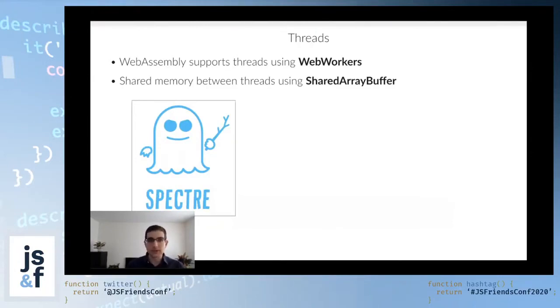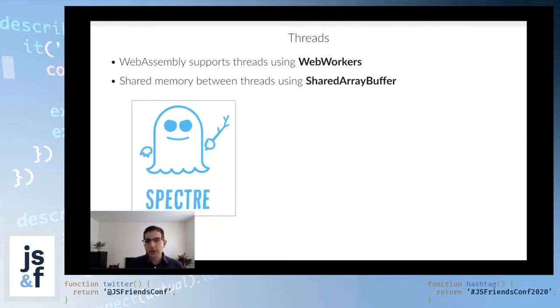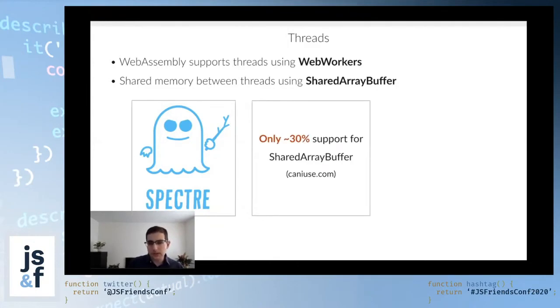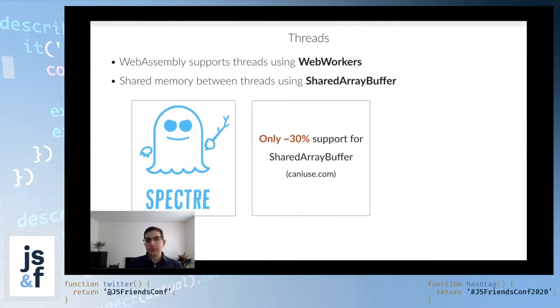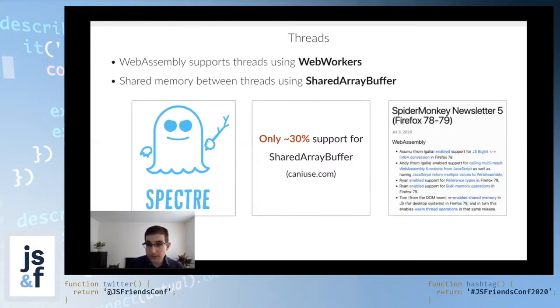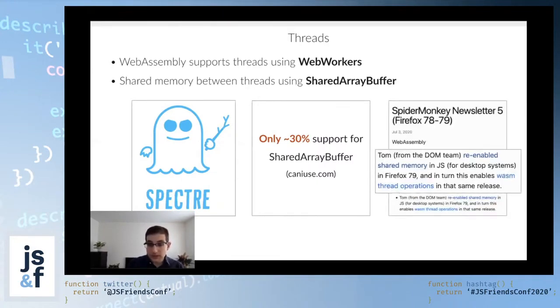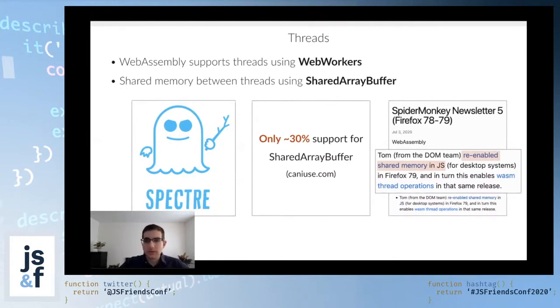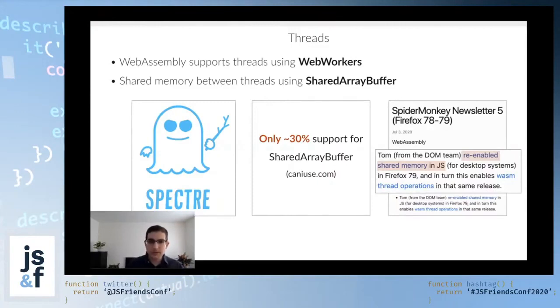Fast forward a couple of years, at this point, most browsers, I believe, have re-enabled shared array buffer. But we're still at a very small percentage. We're talking about 30% of users that run browsers that support shared array buffer. In fact, it wasn't until just last month that Firefox re-enabled shared memory in JavaScript. This is going to take several months before, at the very least, before we see a larger adoption of the shared array buffer among the users.